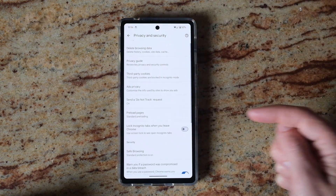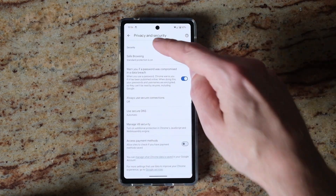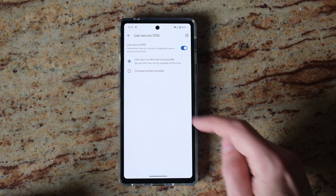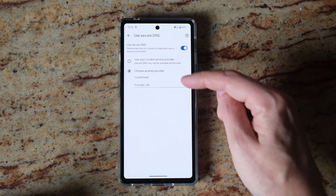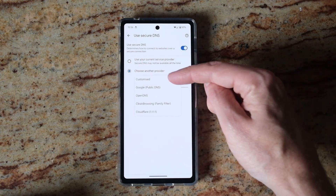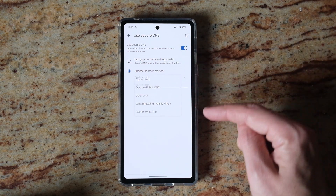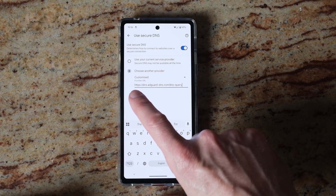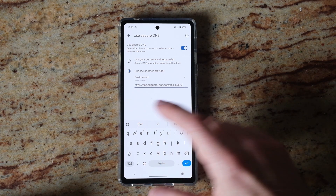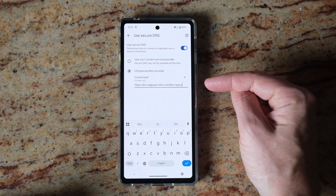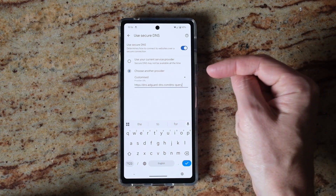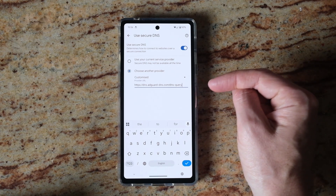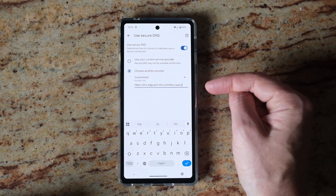Then go to Use Secure DNS, select Choose Another Provider, select Customise from the drop-down, and then in the URL put: https://dns.adguard-dns.com/dns-query.